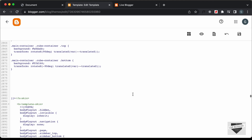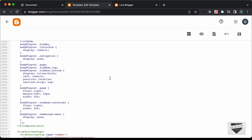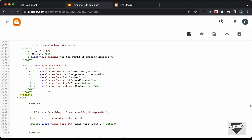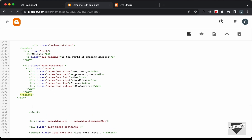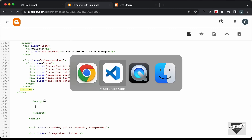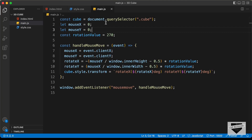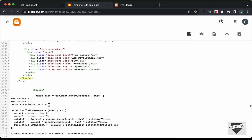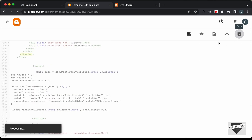Now let's add the JavaScript. Let's go back to our end-of-header tag and create a script tag. Inside this script tag we will add the JavaScript. Let's go back to our source code, open the main.js file, copy everything from there, go back, and paste it inside the script tag. Now let's click Save.